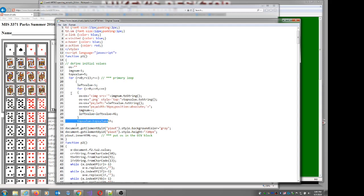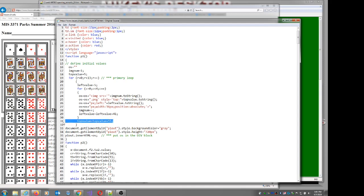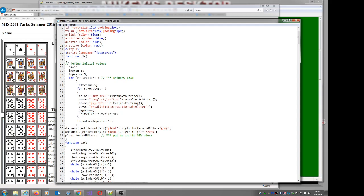I'm going to create the whole image tag: image source, image number — that's my counter — one PNG, two PNG, three PNG. The image number just counts one, two, three, four, five, six on the source. Top starts at 5 and gets changed on each row. The left value starts at 5 and gets changed by 41 as I go across the row. Width is always 36. Position is always absolute. Count it 52 times. Set the background color. Set the height. Stick the answer in. Really pretty simple.